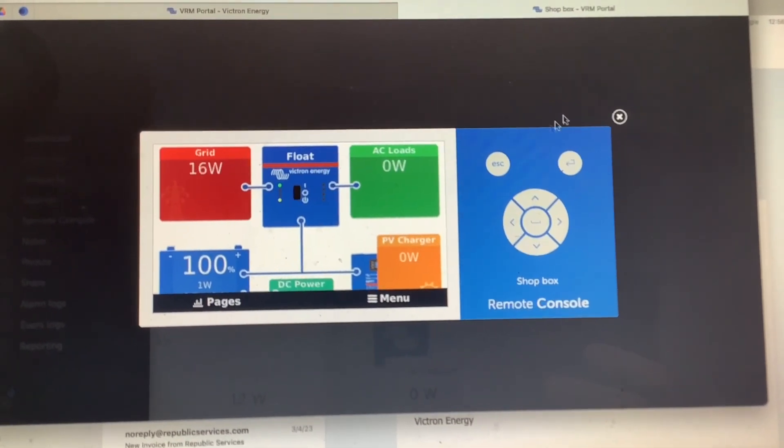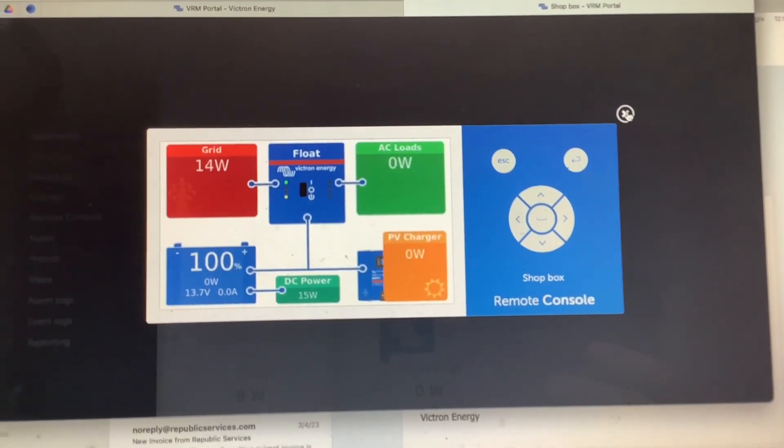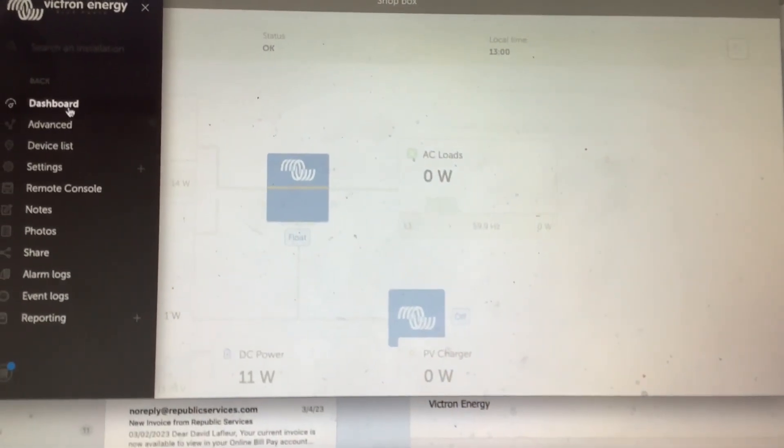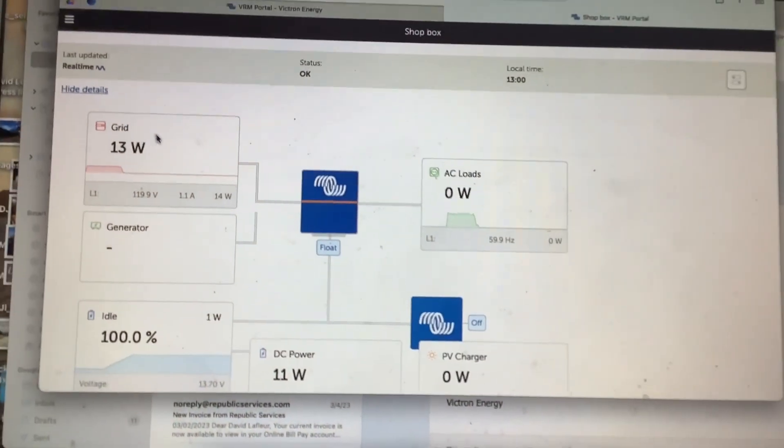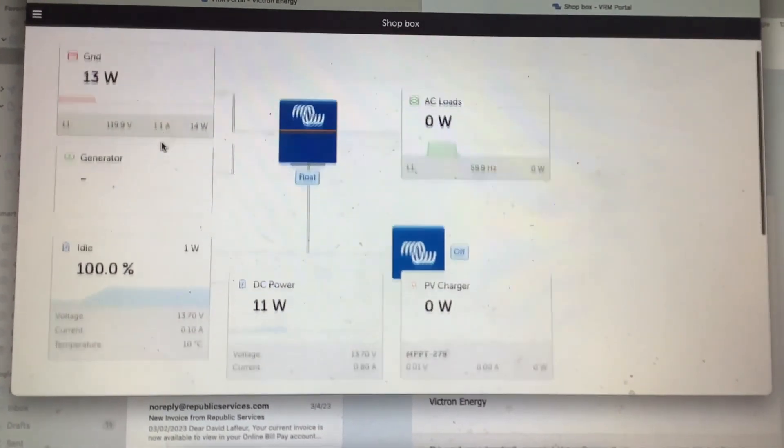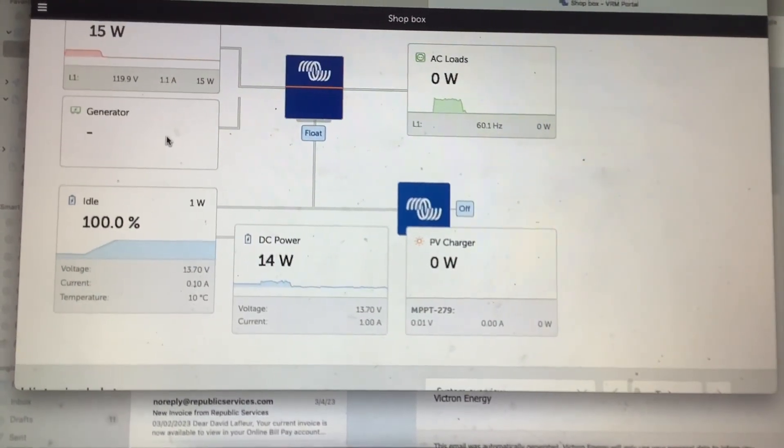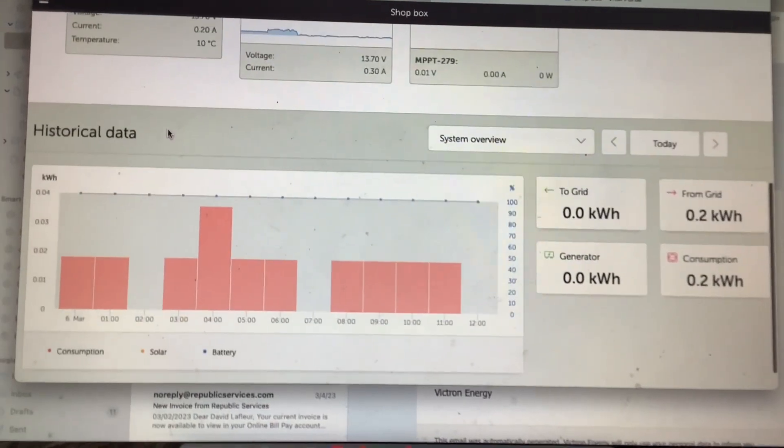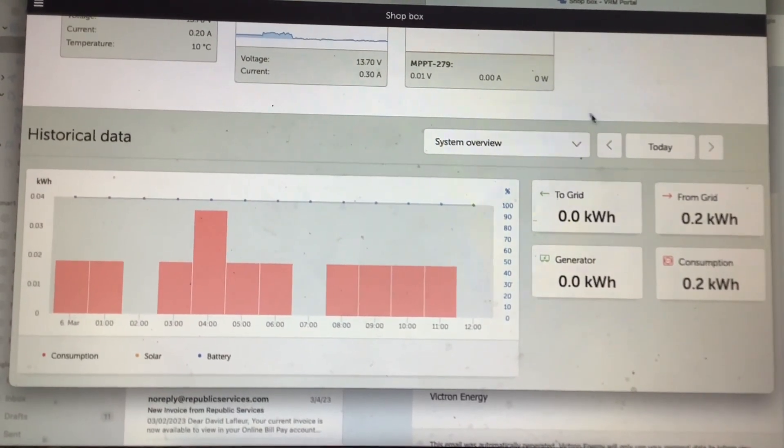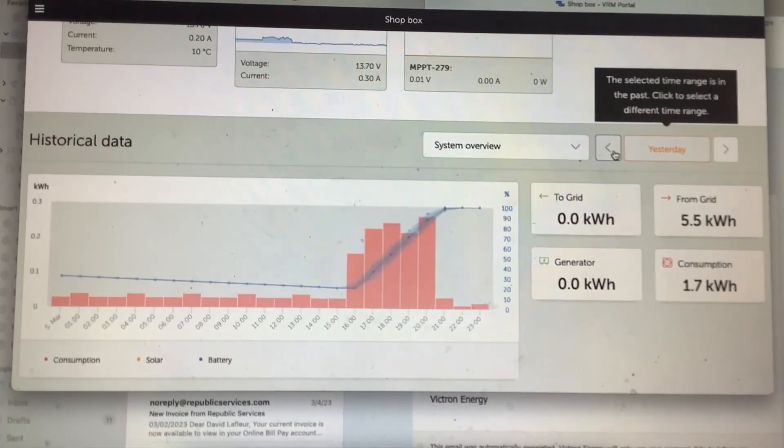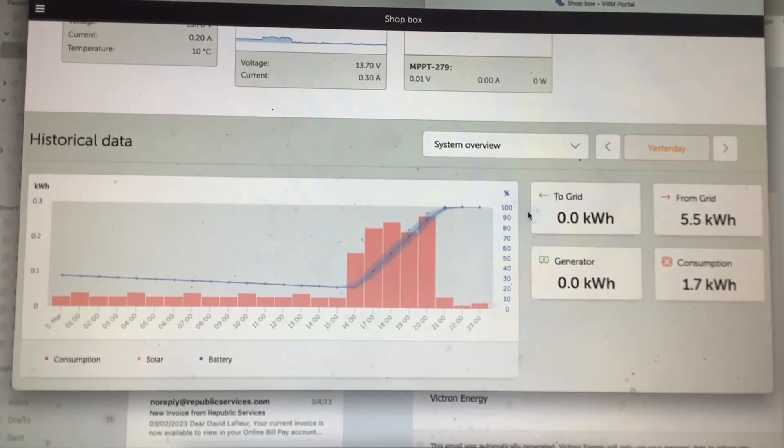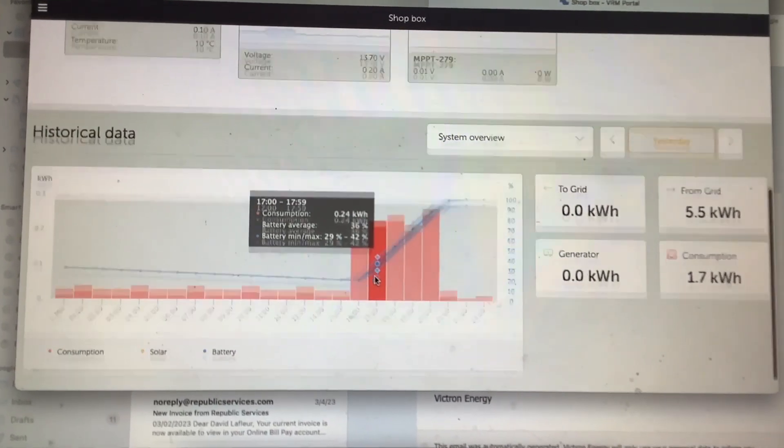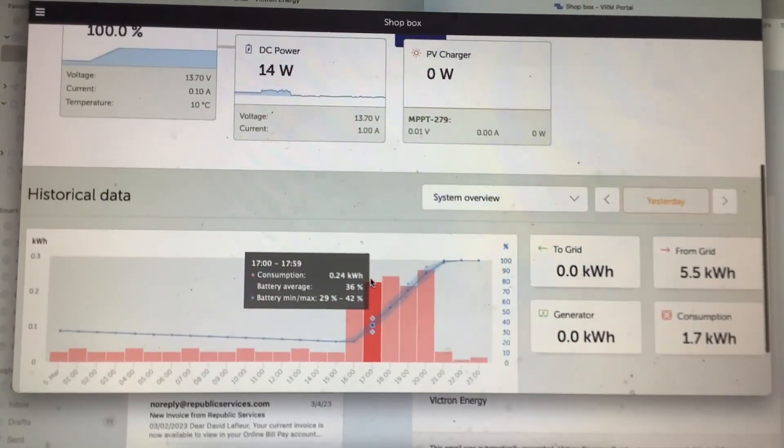If you X out of that and you go back to the dashboard here, the main screen where you have all your information, you can also look at some of your historical data here at the bottom. You can kind of look at which day you're looking for, yesterday, today. You can see the system overview of how much you consumed, what your battery percentage was, and if you have any solar coming in.